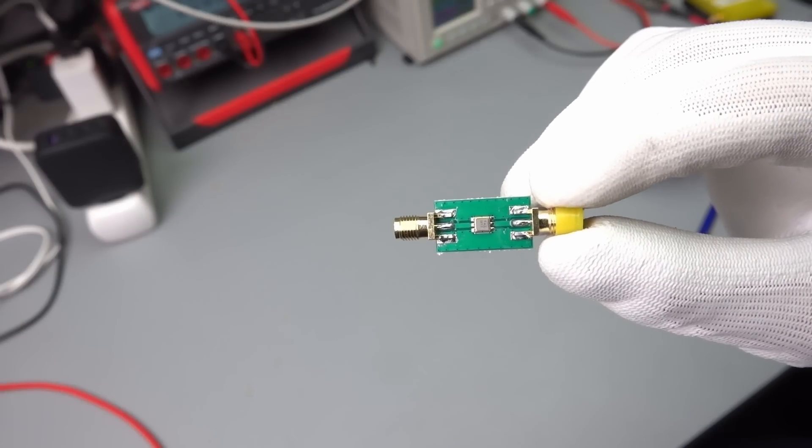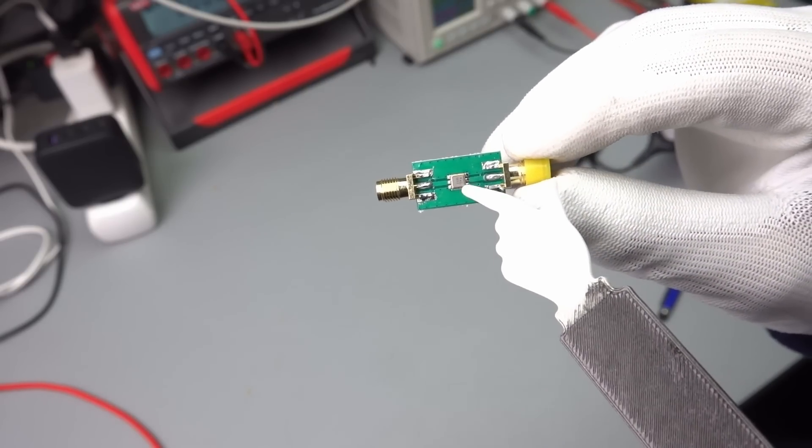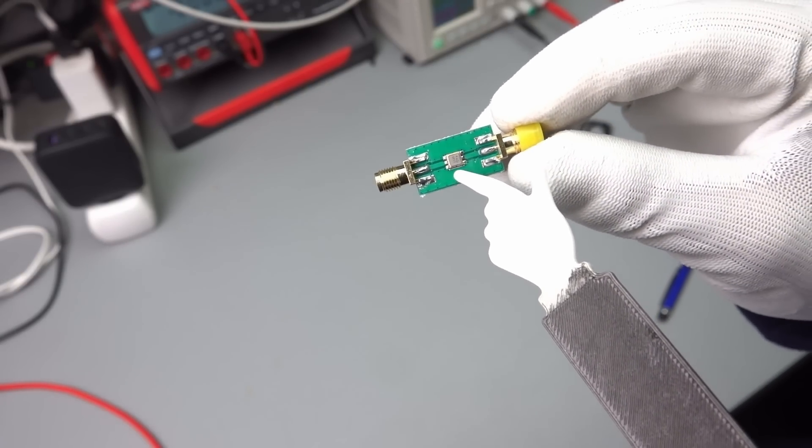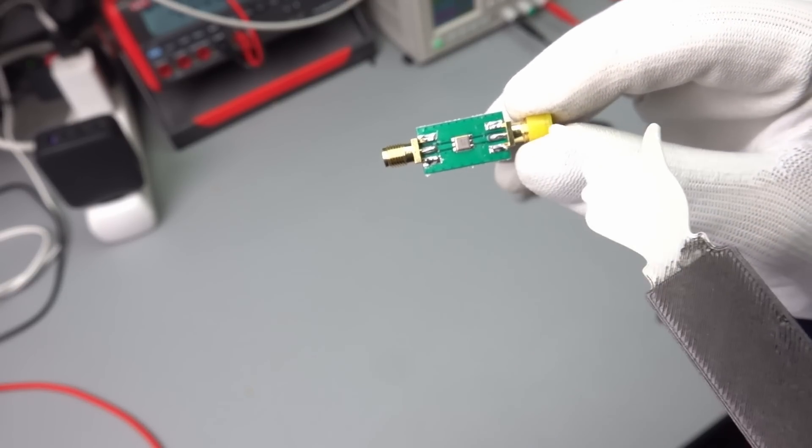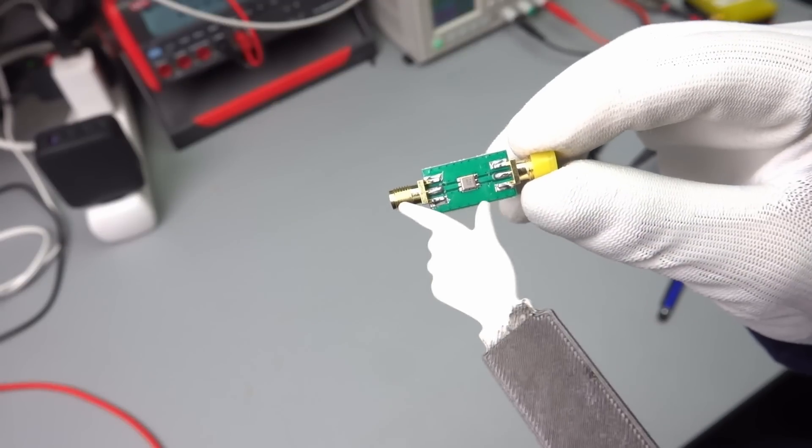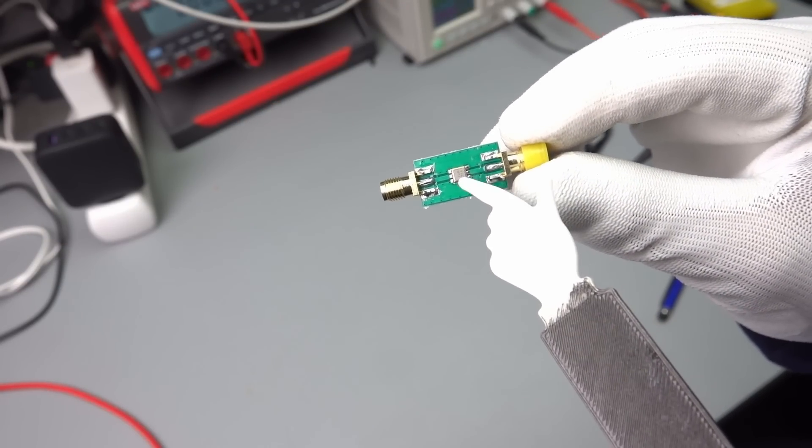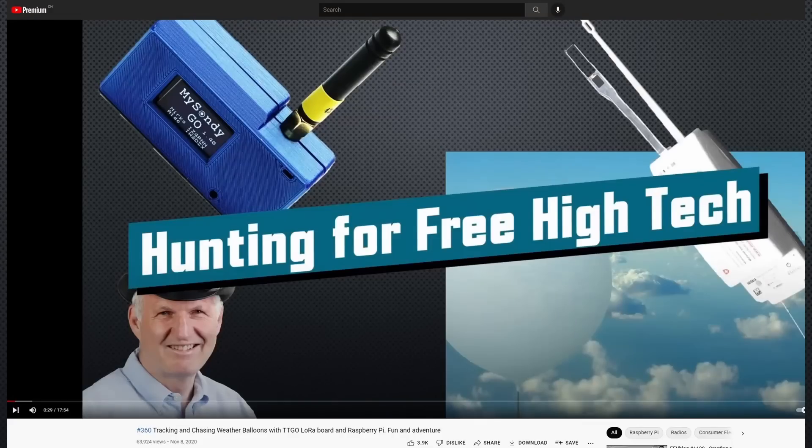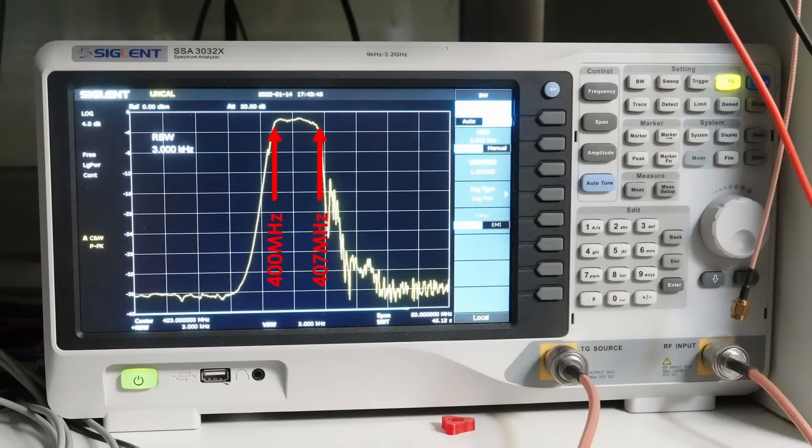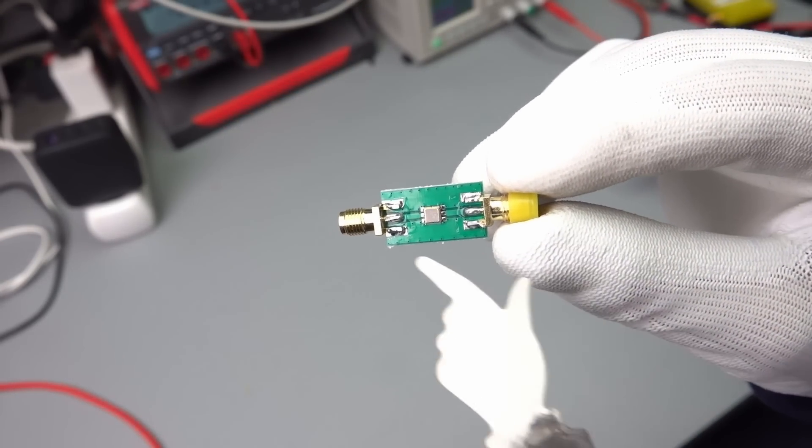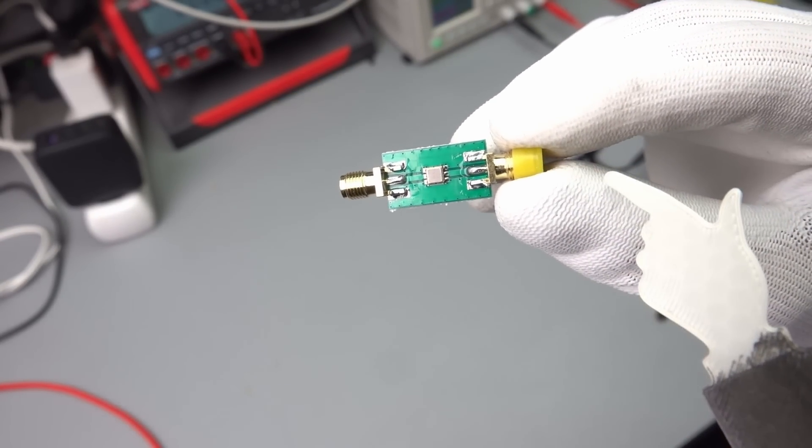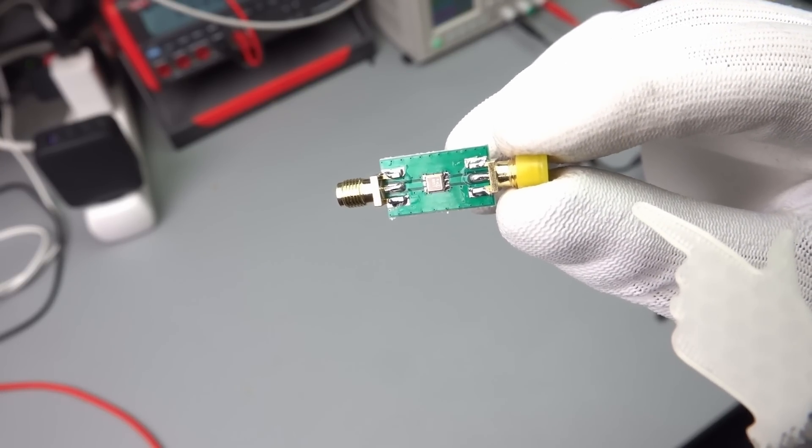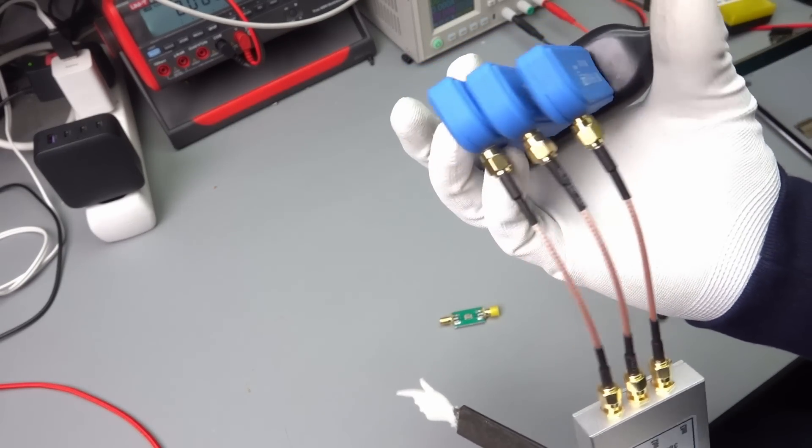Another interesting catch is this small device with this SMD part and this is a filter for 403 MHz. Now you can ask yourself why the hell would I need a filter for 403 MHz? Maybe you saw my video about weather balloon hunting. I leave a link in the description to this video and these weather balloons usually work on 401 to 406 MHz. If you insert such a filter between the antenna and your receiver then the sensitivity of your receiver is higher.